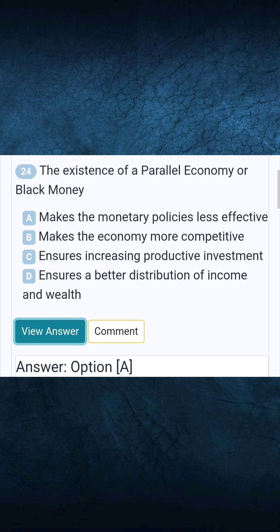Question 24: The existence of a parallel economy or black money — Answer: makes the monetary policies less effective.